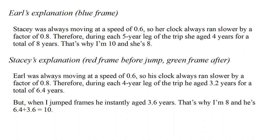But when I jump frames, he instantly aged 3.6 years. That's why I am 8 and he is 6.4 plus 3.6 equals 10 years old.